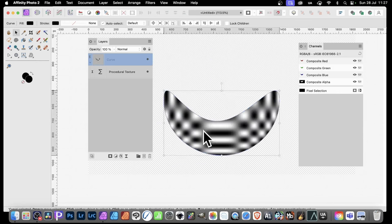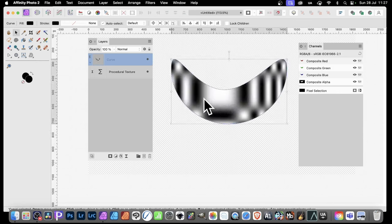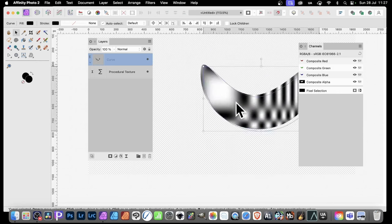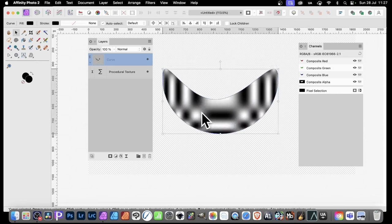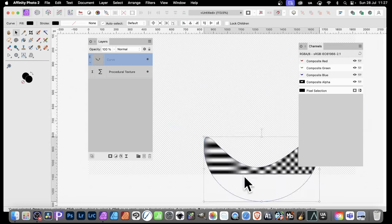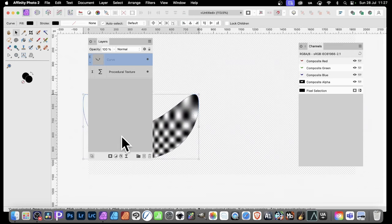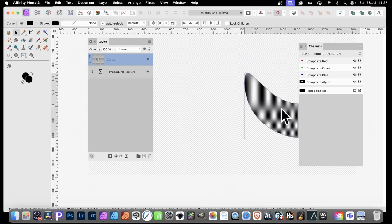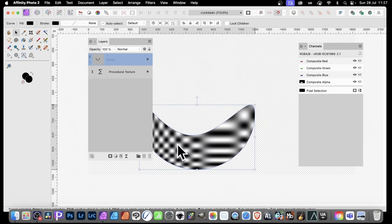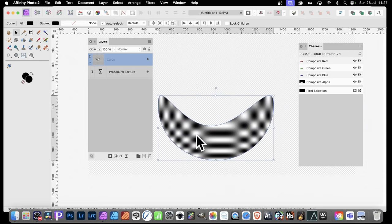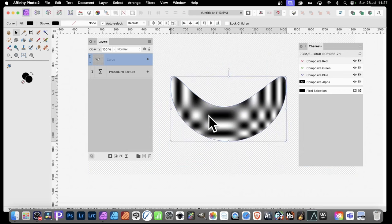One thing you'll note, when you actually move it around like this, you can see the actual effect. Unfortunately, you're just scanning over the effect. The effect doesn't move along with it. It'd be nice if it did, but it doesn't.